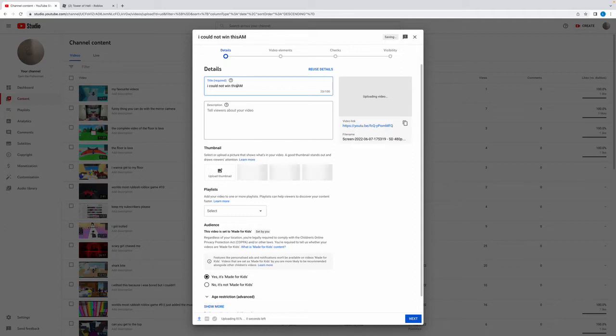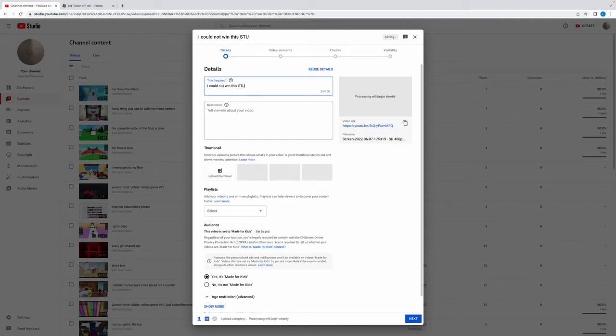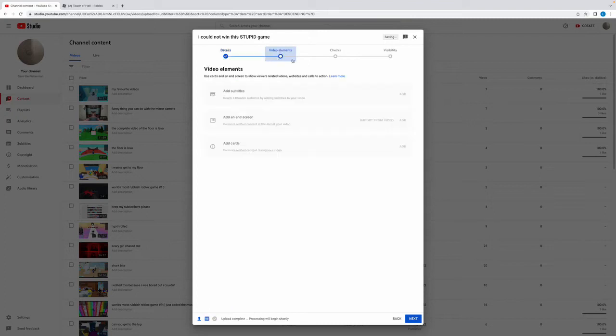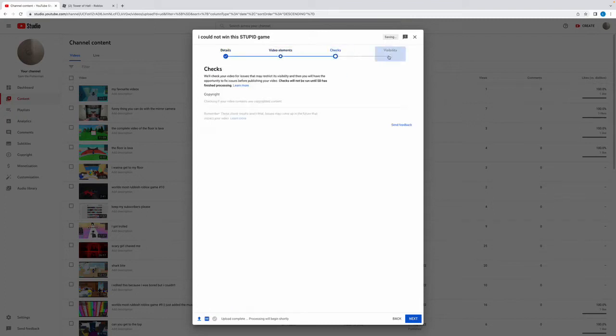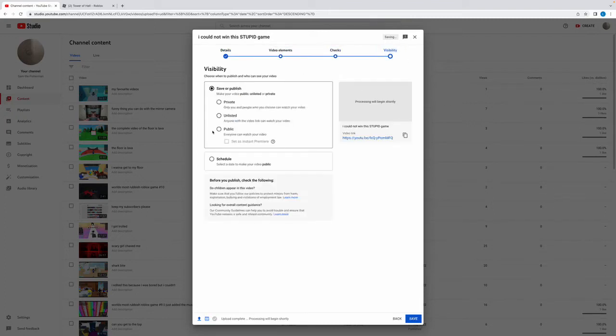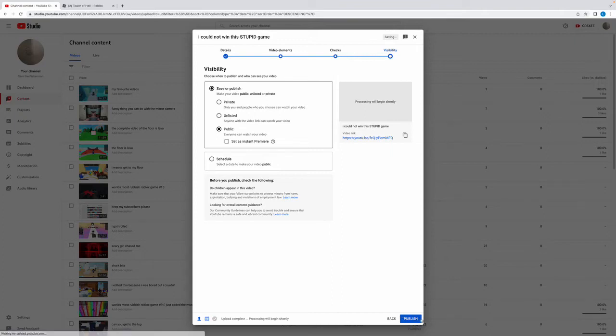There we go. Game, there we go. Public. Public sounds like publish.